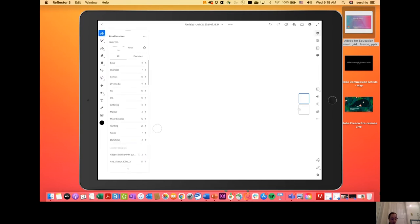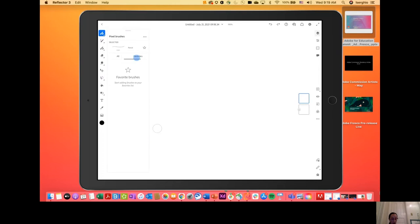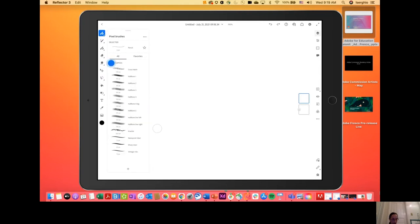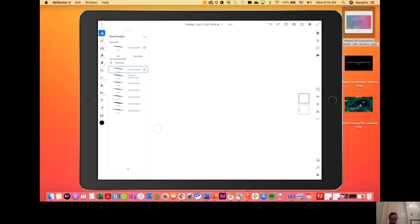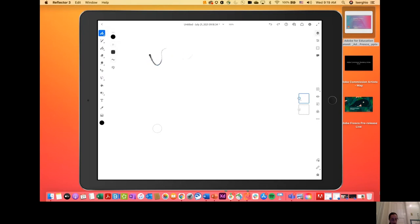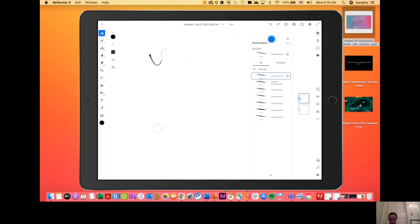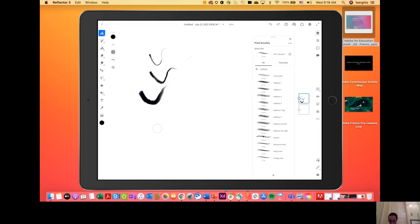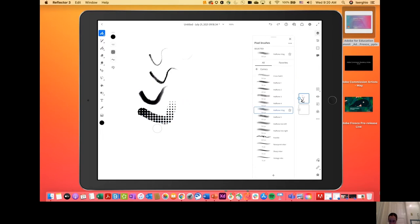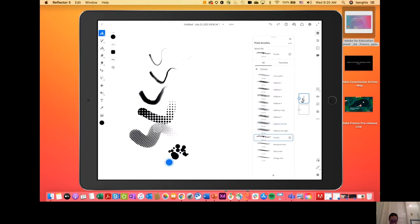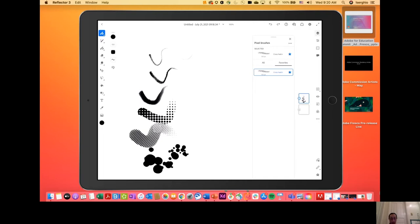If I tap over here, I can see all of my pixel brushes divided into categories — there's All and Favorites. Under All there are categories like Basic and Charcoal. There are comics brushes, halftone, crackle — all kinds of really fun textures. You can imagine doing some really neat things with these brushes. If I favorite a brush by starring it, it shows up in my Favorites list so I can easily get back to it.